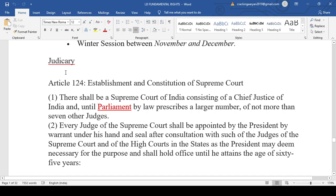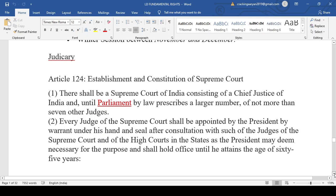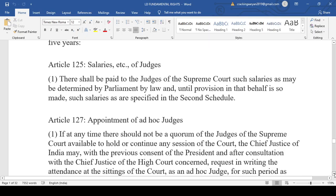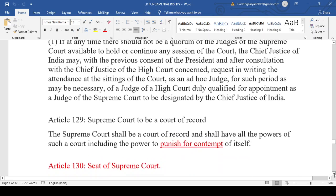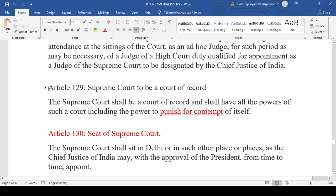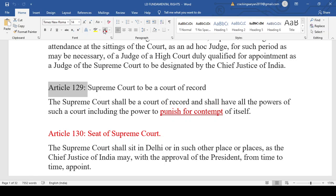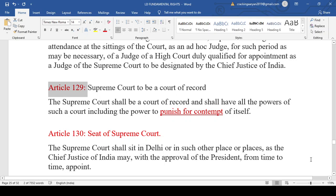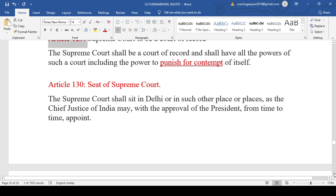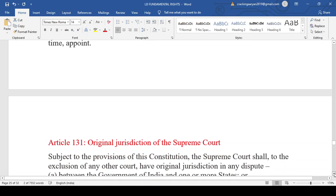In the last class we discussed the judiciary — the establishment of the Supreme Court, the appointment of ad hoc judges, contempt of court, the Prashant Bhushan case, and that the Supreme Court will be a court of record. We also discussed Article 130, which states the Supreme Court will sit in Delhi or such other places as the Chief Justice of India may, with the approval of the President, appoint from time to time.